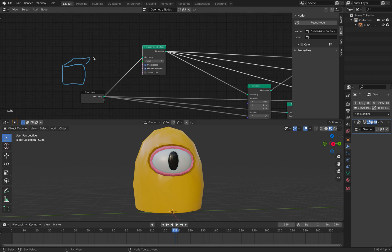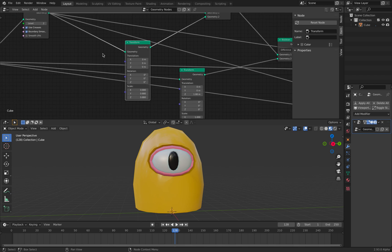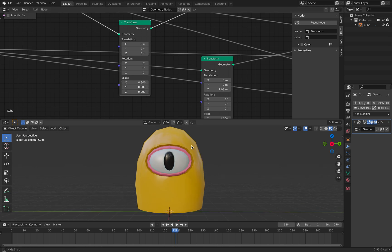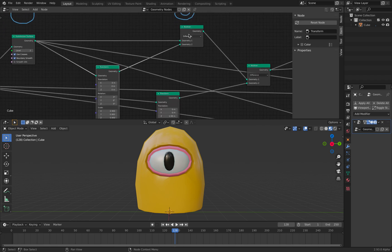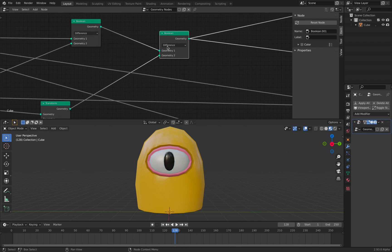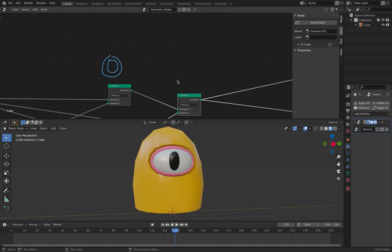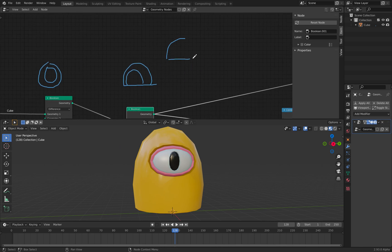Then Boolean — Boolean transform. You can see I'm using some kind of thickness to control the eyelid. Then I'm using Boolean difference, so that's minus. There's another Boolean where I'm controlling a half sphere, so I'm cutting this part. I started to make the upper eyelid with a thickness, and then I make a controller for the eyeballs.